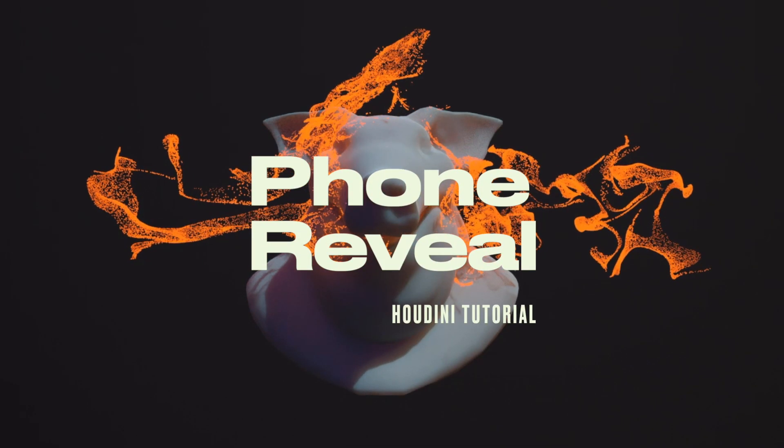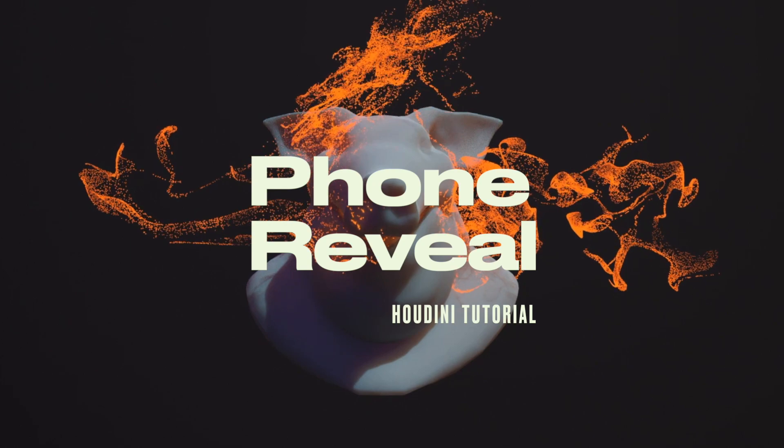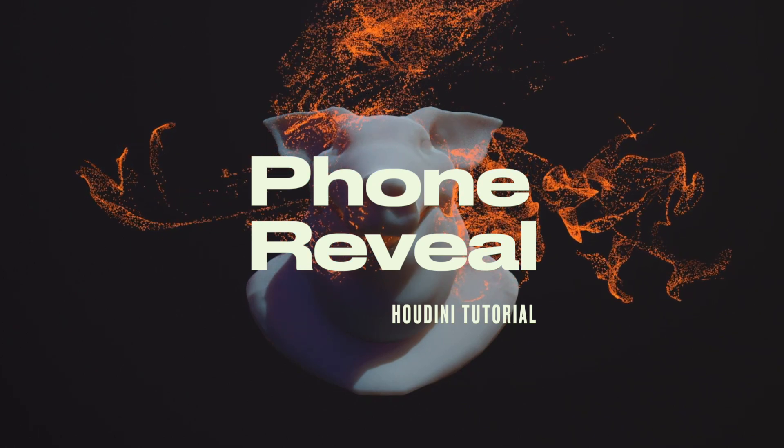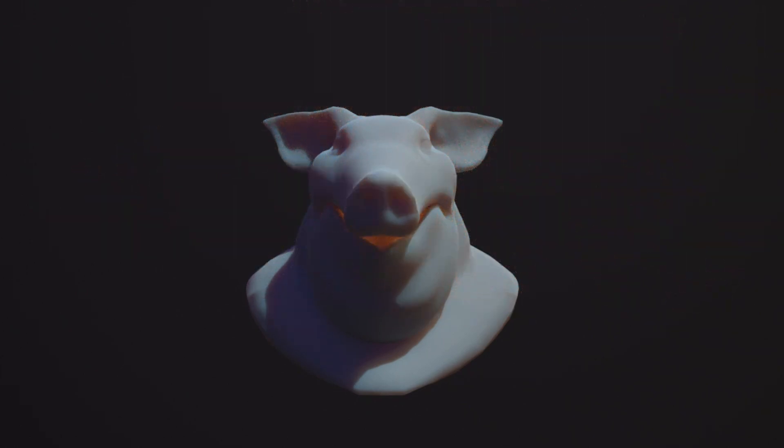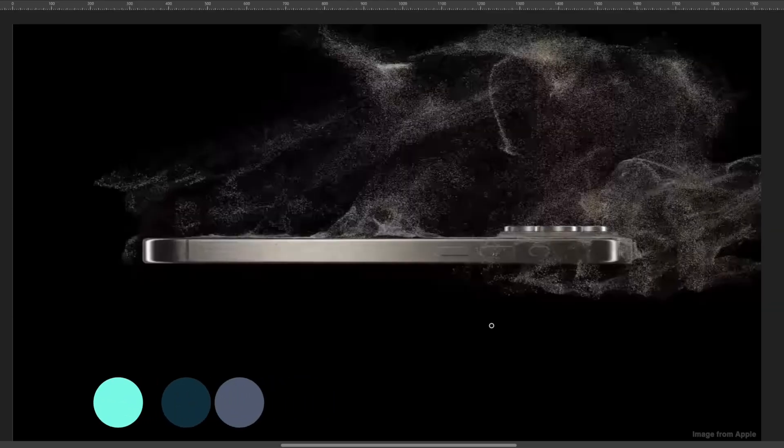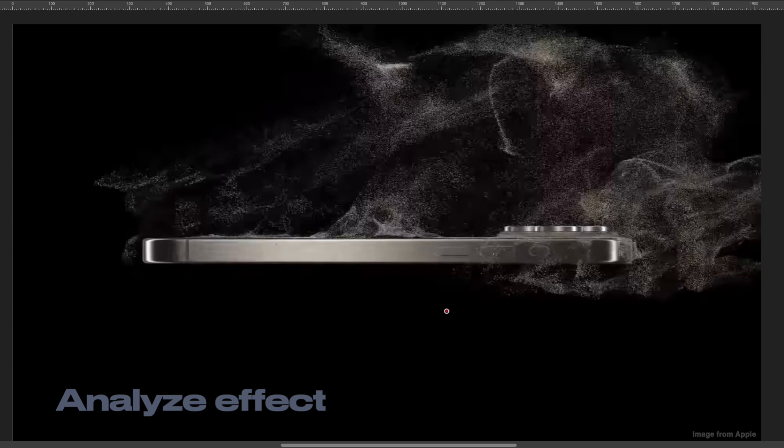Hello, welcome to this tutorial about making this phone reveal effect in Houdini. First of all, let's analyze the image. Here I have this image and you can see there are a bunch of particles going on in this effect.